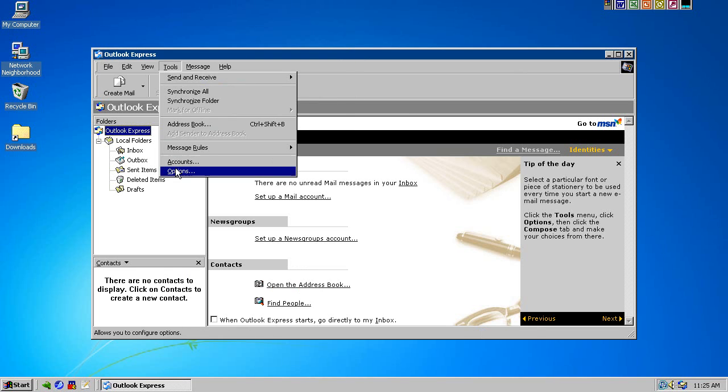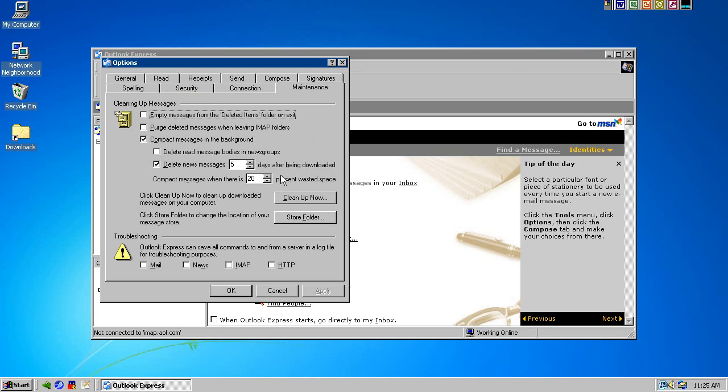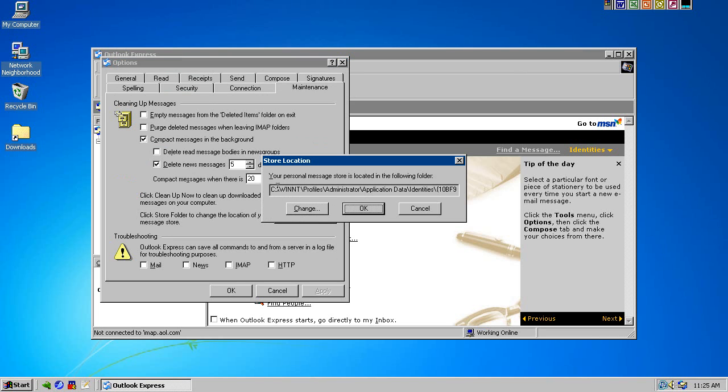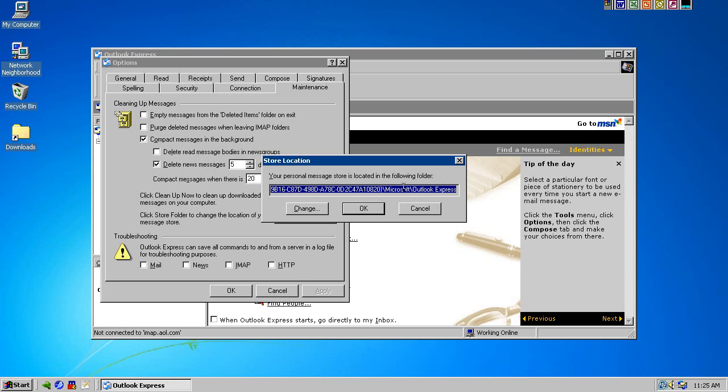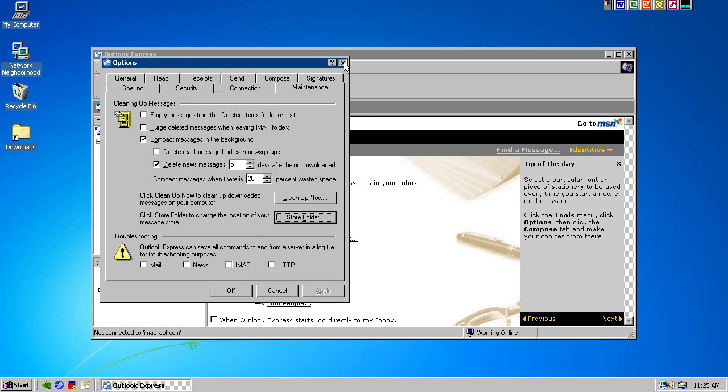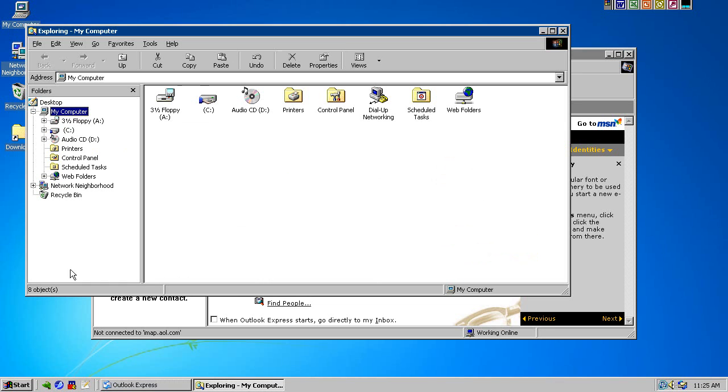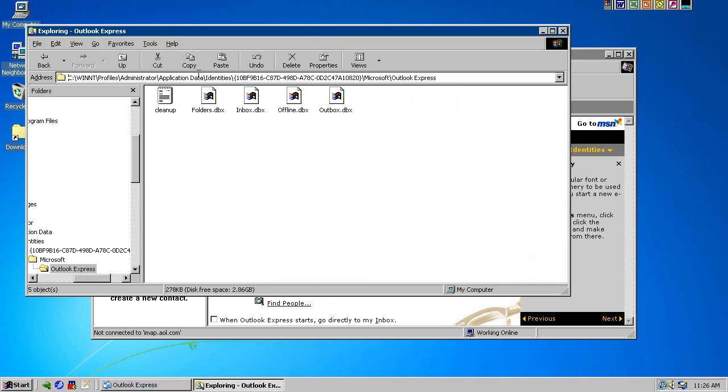It was Tools, Options, Maintenance Tab, Store Folder, and it gives this big, long folder. Now, if you thought the folder was deep in Windows Live Mail 2011, it's even deeper in Outlook Express. So, I'm going to show you what's in there. Let me just copy this address here, cancel, cancel, launch a Windows Explorer.